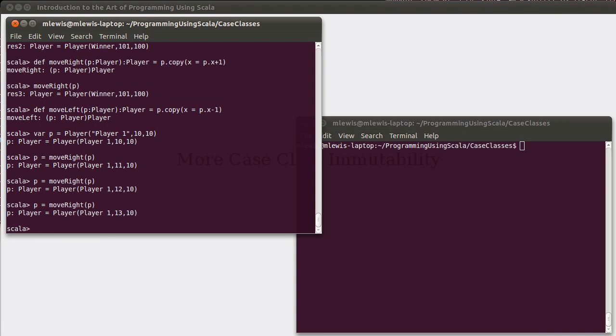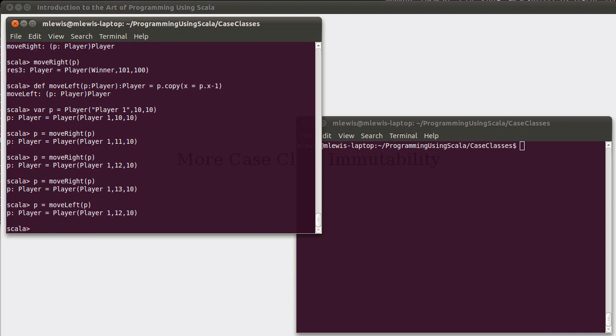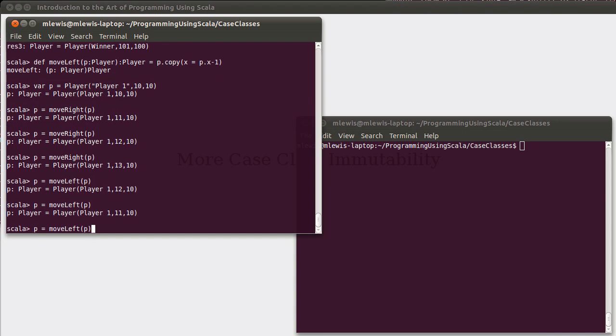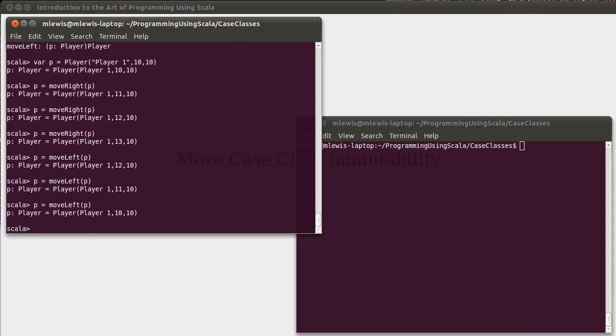And repeating this multiple times allows you to see how you get somewhat different, or we get modified values where the x has been moved over.